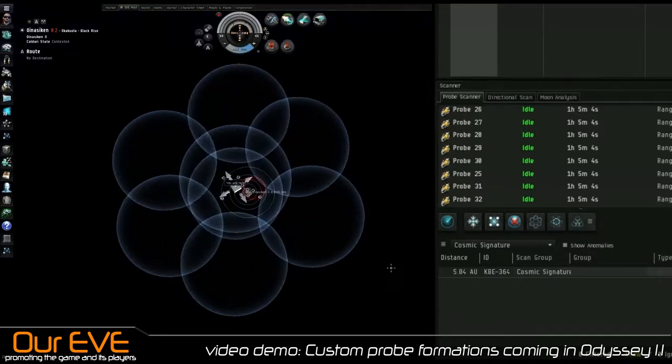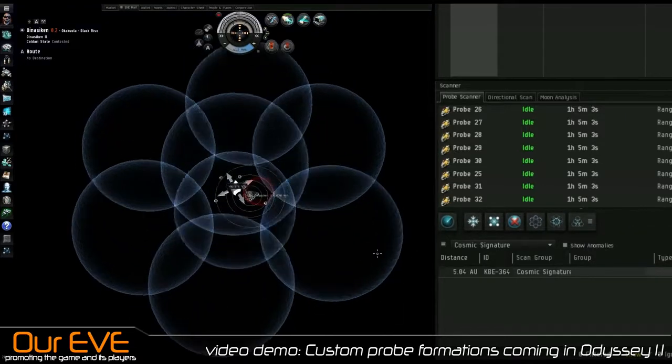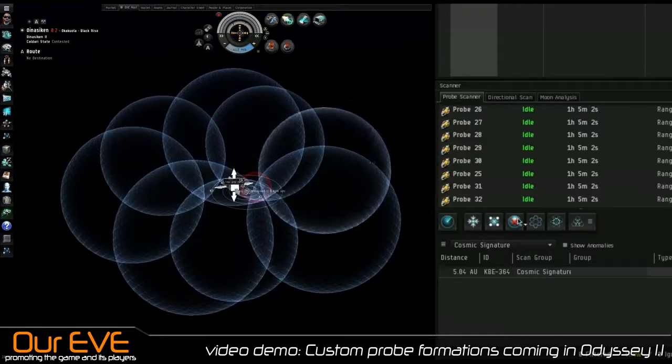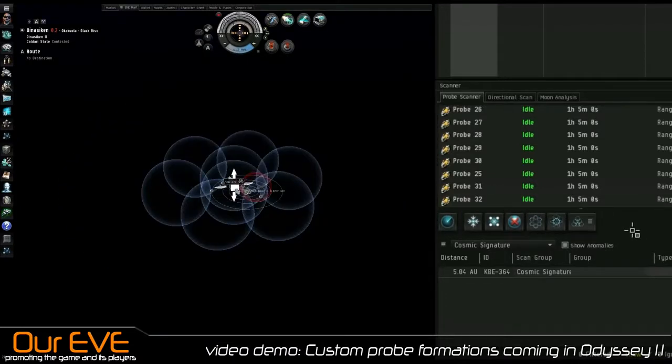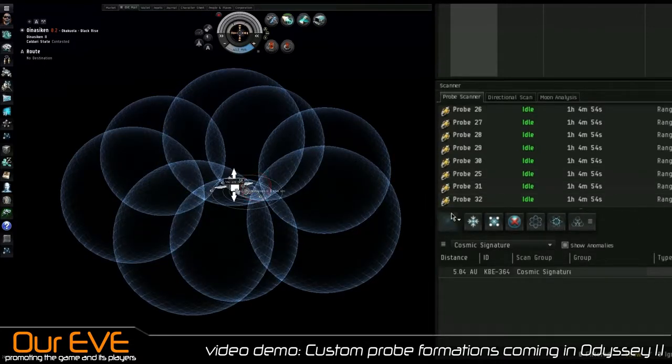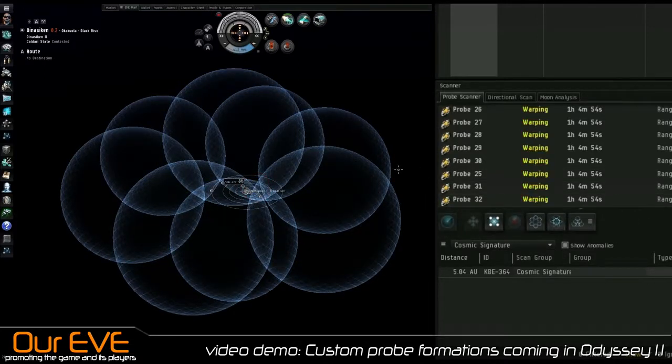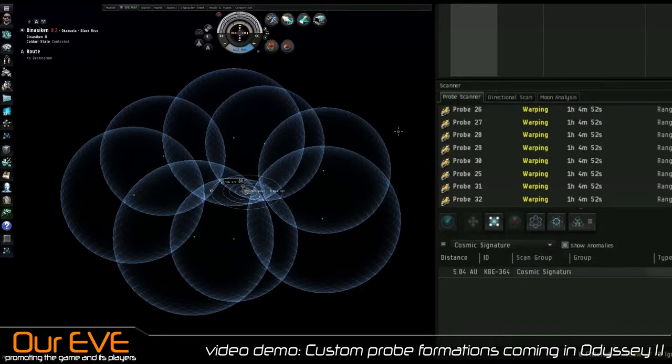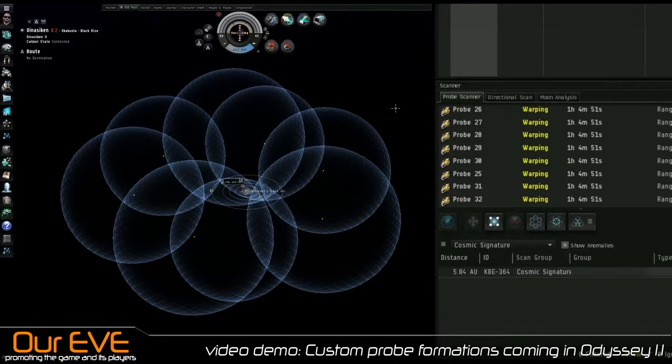I'm going to show the difference. This is the old default spread. There we go. And here's my new custom one that I just saved. Now we can scan just like normal with our new custom probe formation that we saved.